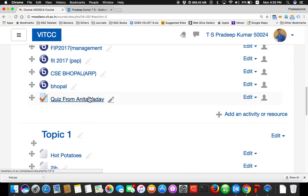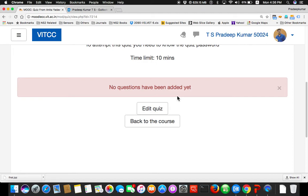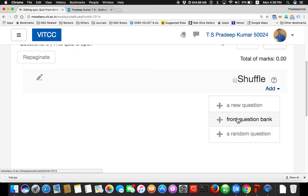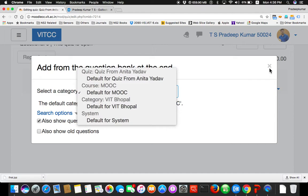Quiz from Anita — when you click this, attempts allowed: one. To attempt this quiz you need to know the quiz password. Time limit: 10 minutes. No questions have been added here because I created a quiz but the questions are not added yet. I need to add questions. So edit quiz. The questions will be added. So now when I check any question, there are three things: add a new question, add from question bank, add a random question. Let's go with question bank — no questions are there yet.